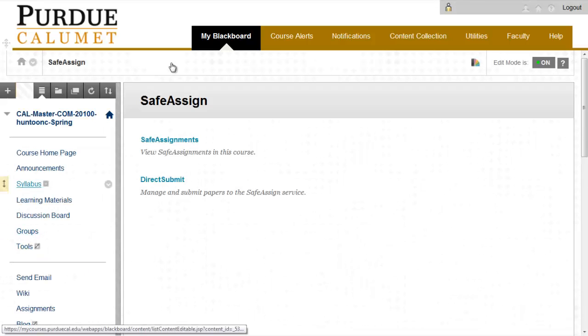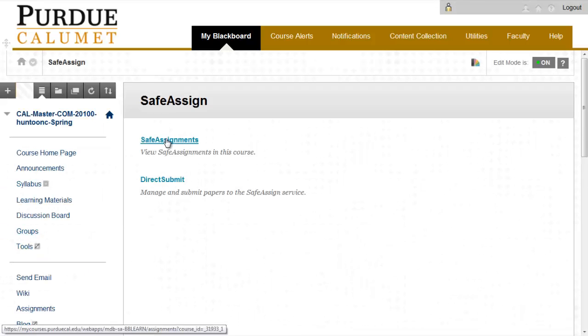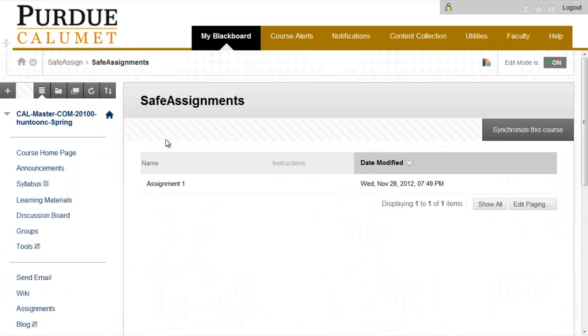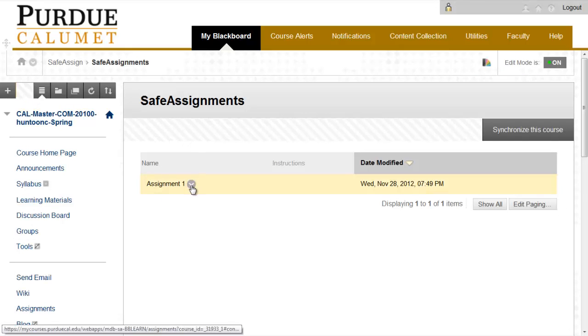From here you will be able to look at SafeAssignments that have been submitted. Click on SafeAssignments and any submissions will be listed here.